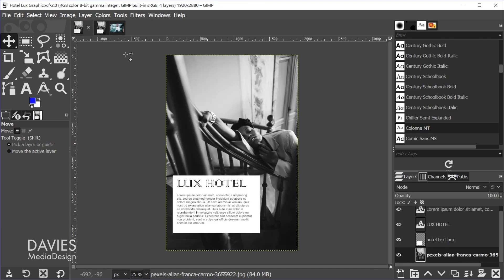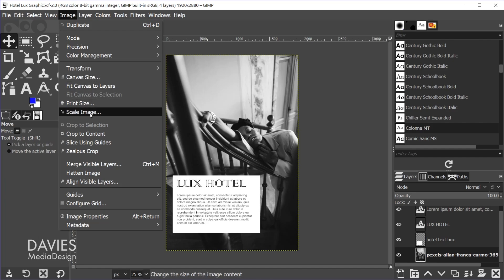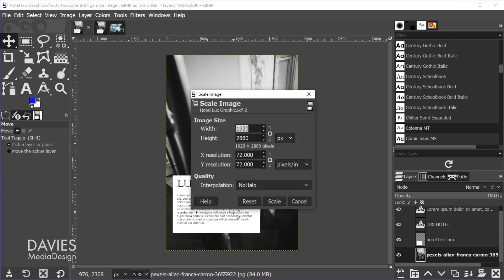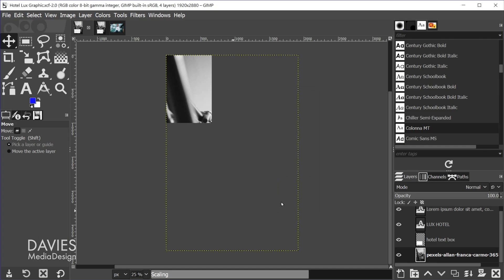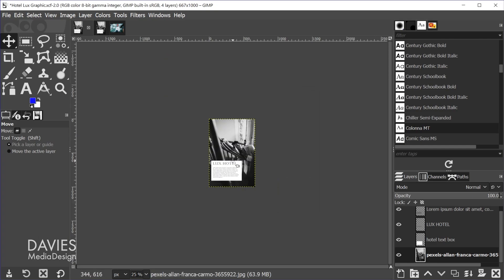Now let's look at a different example. Here I have a black and white photo — so no skin tones — but we also have text and pixel art with this little text box. To scale this I'll go to Image, Scale Image. This image isn't that large but I'm still going to change the interpolation to low halo. Let's scale the height down to 1000, hit the tab key, and because the chain link icon is locked it'll automatically update the width. I'll hit Scale, and there you can see the result.